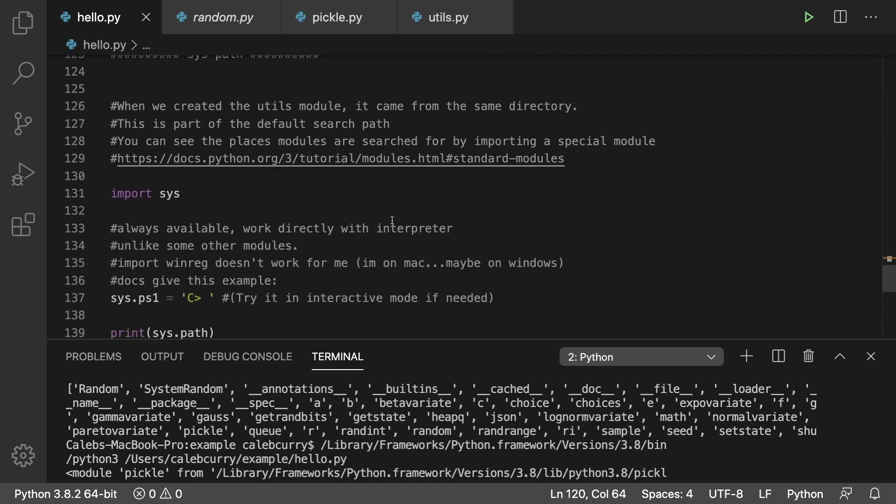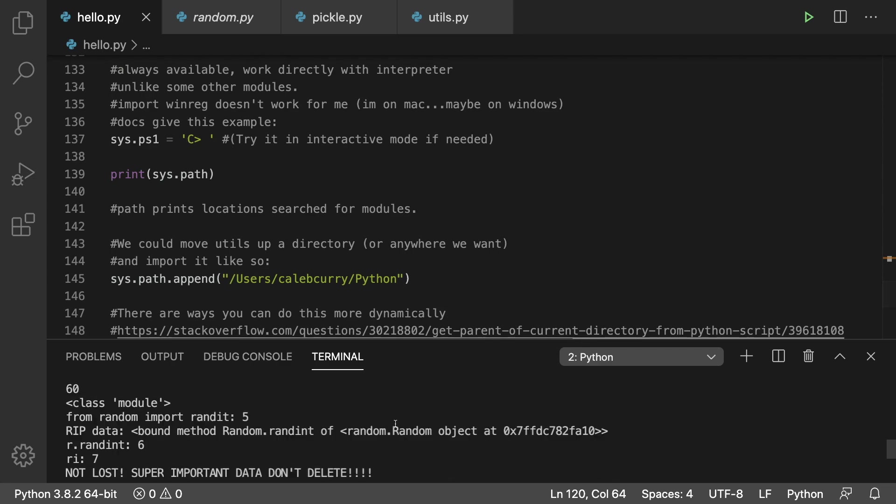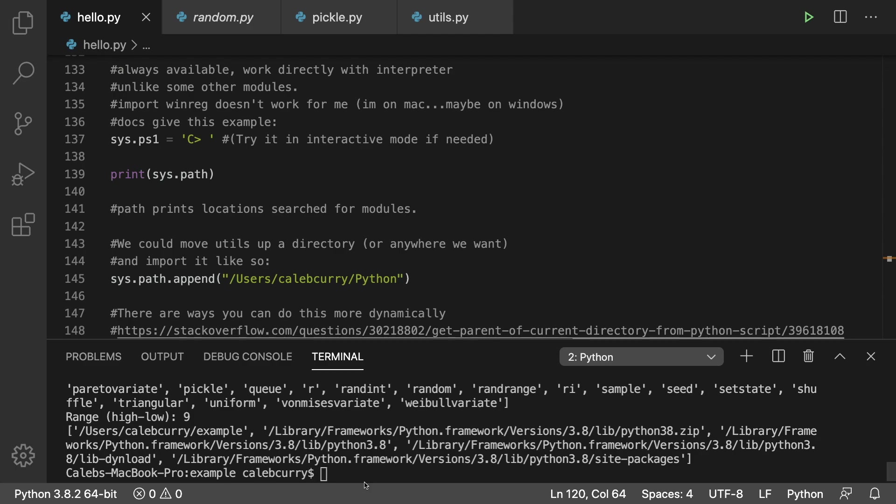Here's an example of how you can change the prompt inside of the interactive mode. It doesn't show up here, however if you were to run this code in interactive mode you would see this change to the C greater than sign.